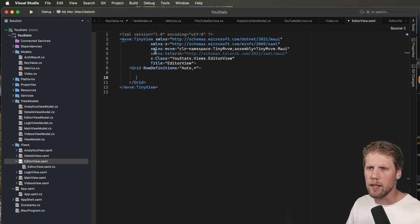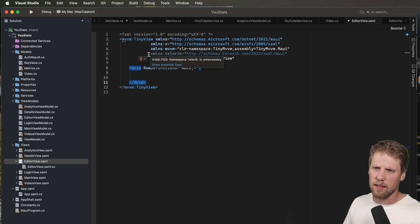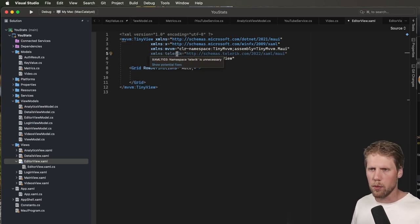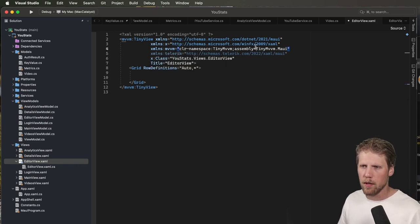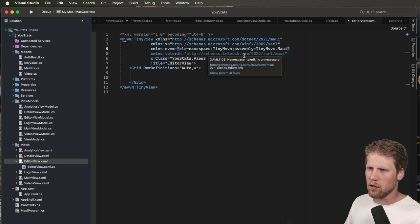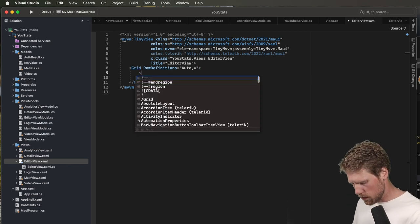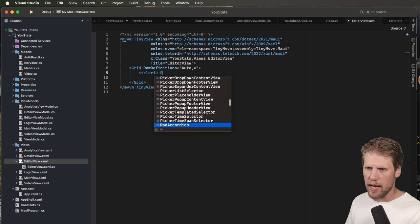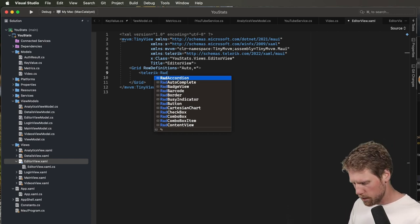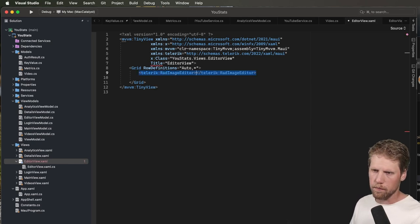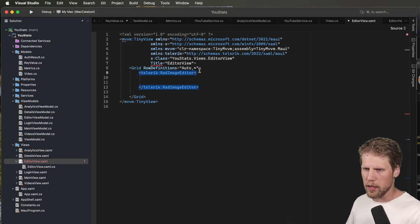The first thing we need to do is create an image editor. To do that we need to import the Telerik namespace — the XML line is Telerik, or you can call it whatever you want, but I call it Telerik because it's the Telerik components. Then it will be schemas.telerik.com/2022/xaml/maui. Then we write Telerik:rad — remember, all Telerik components start with 'rad' for rapid — so RadImageEditor. Now we can load the image by setting the Source property.